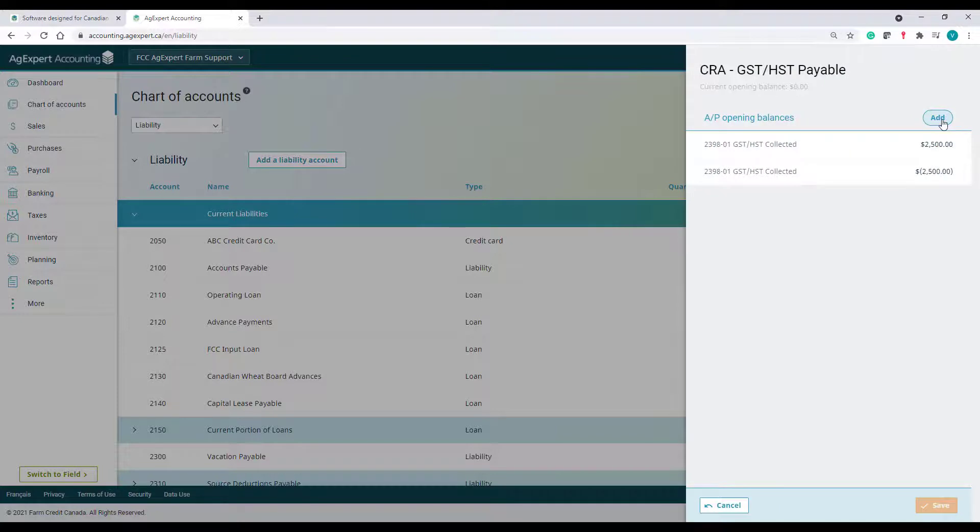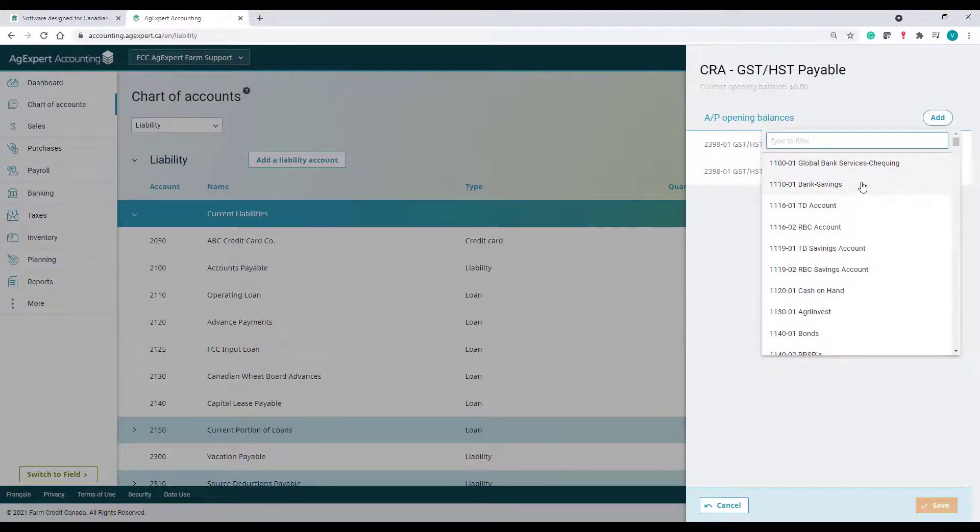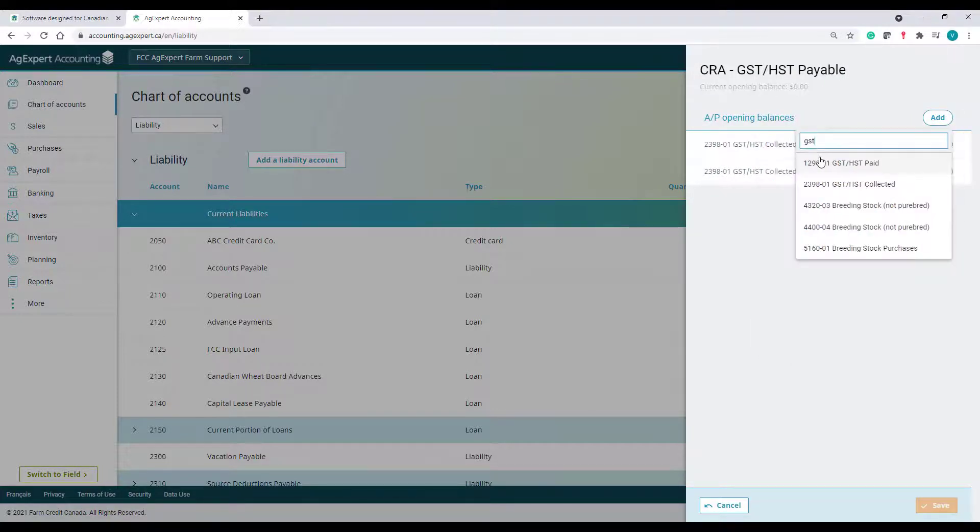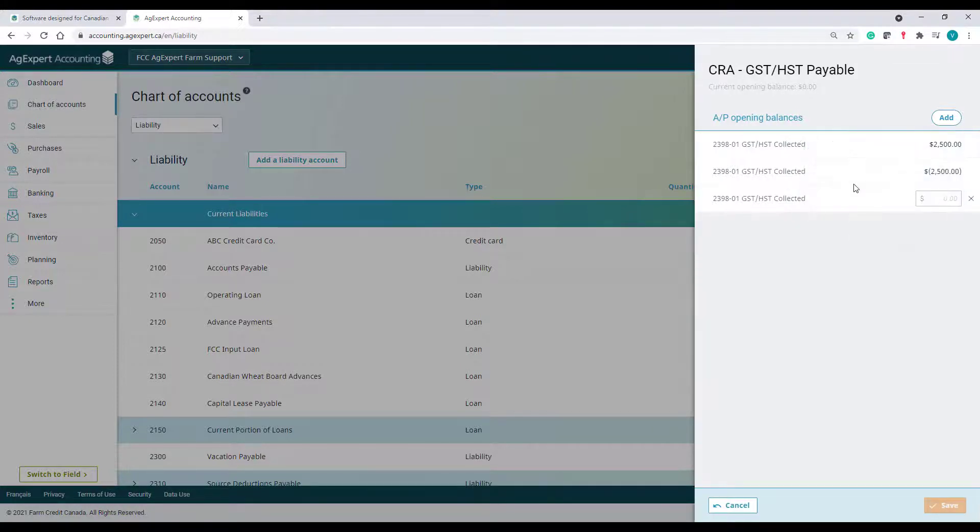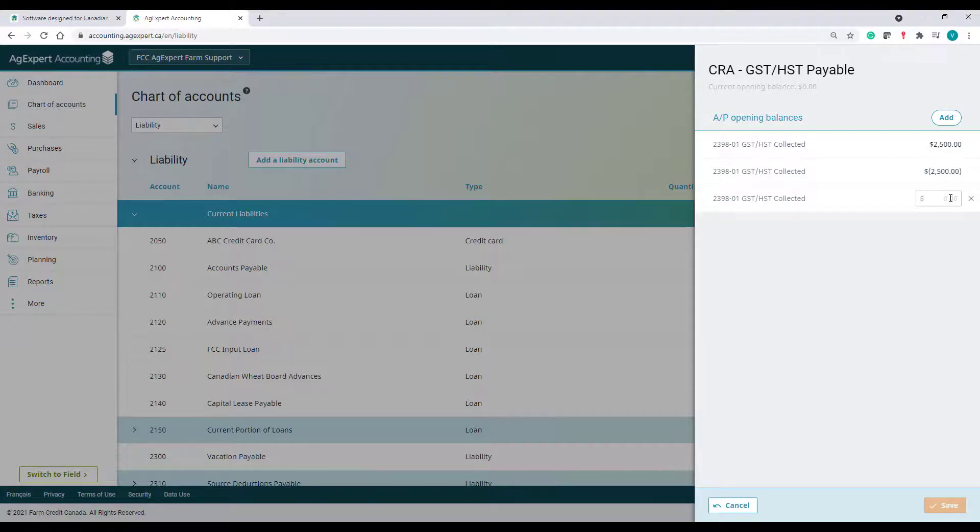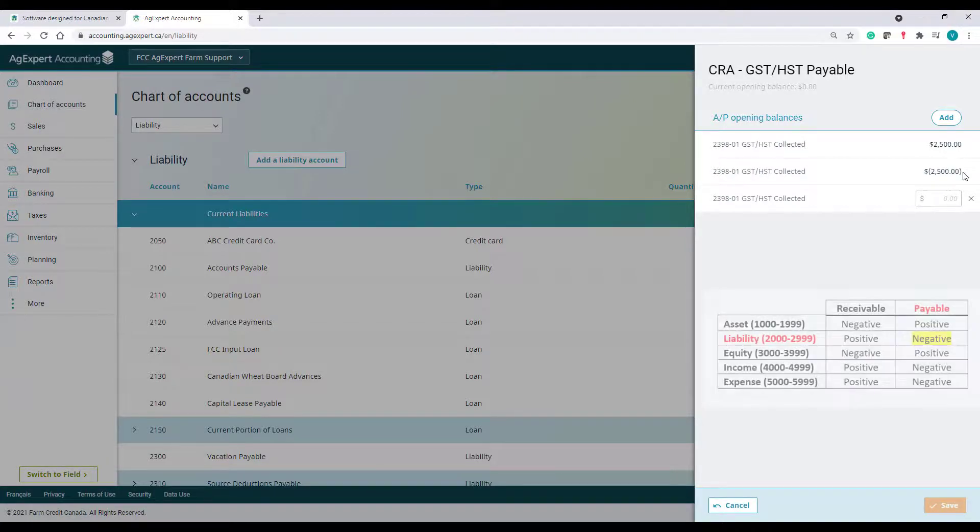I will type GST in the filter box and choose the GST HST Collected account. I have $2,500 that I still have to remit to the CRA. Now going back to my cheat sheet, this is a payable liability.